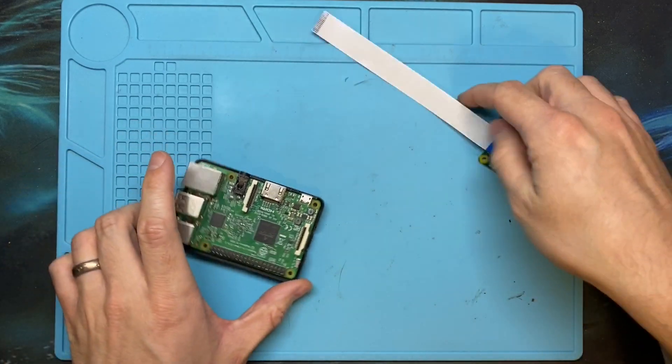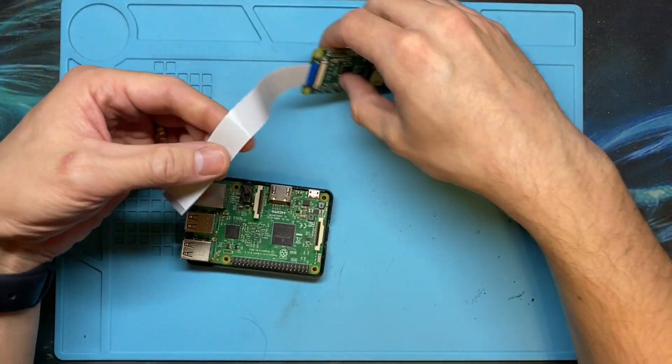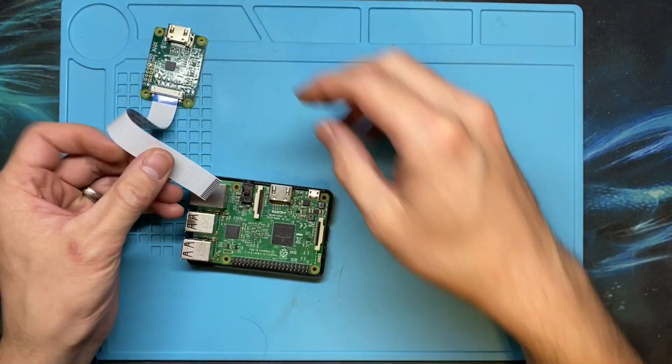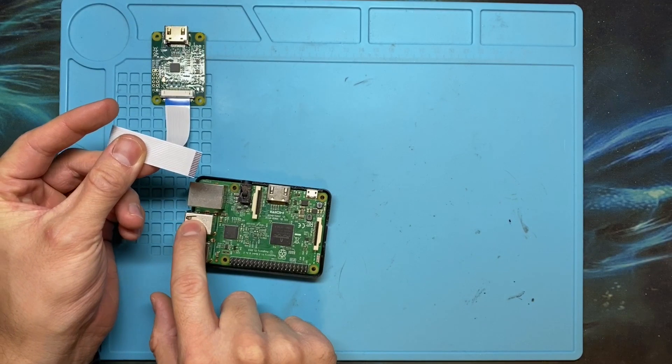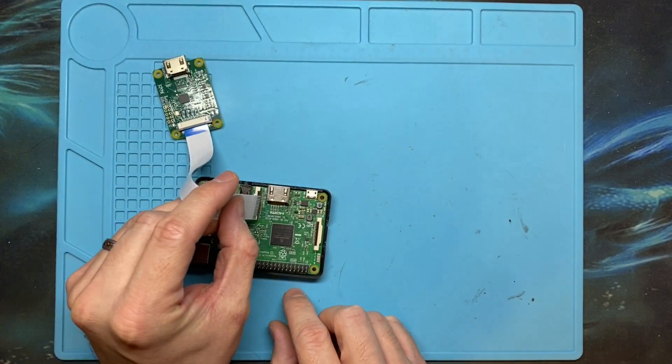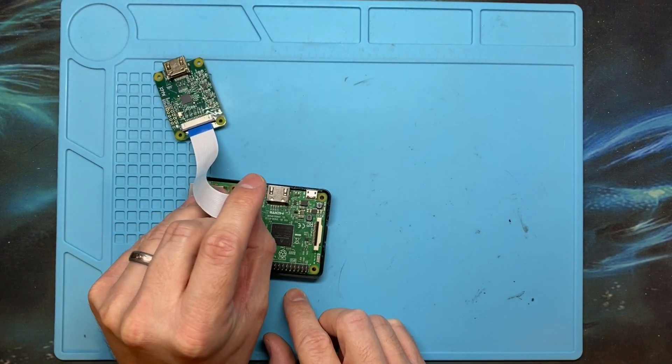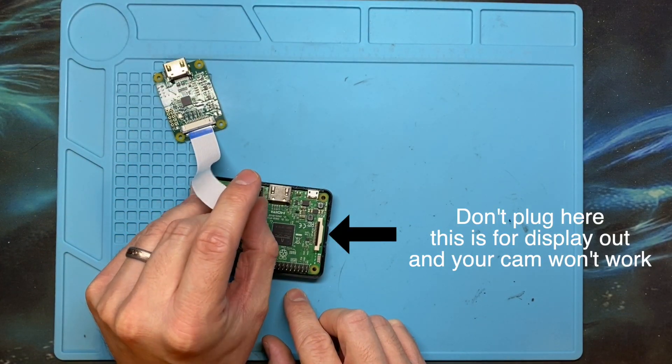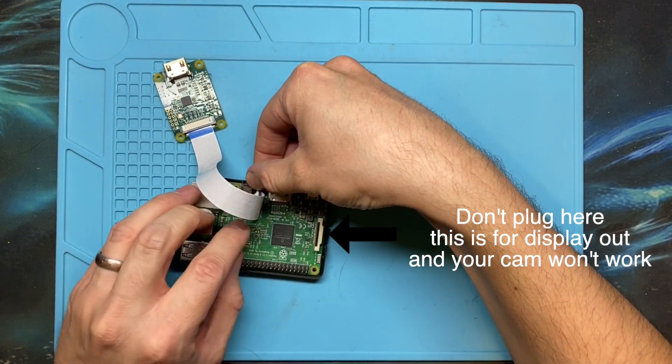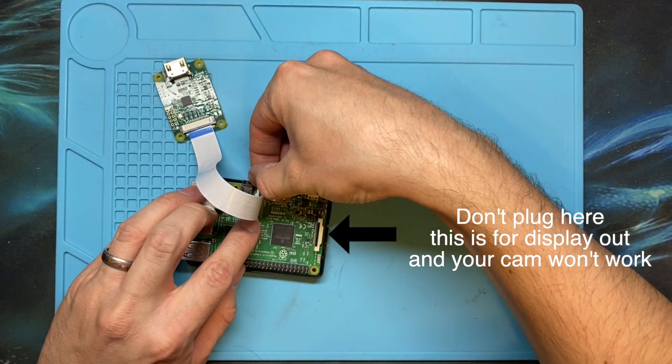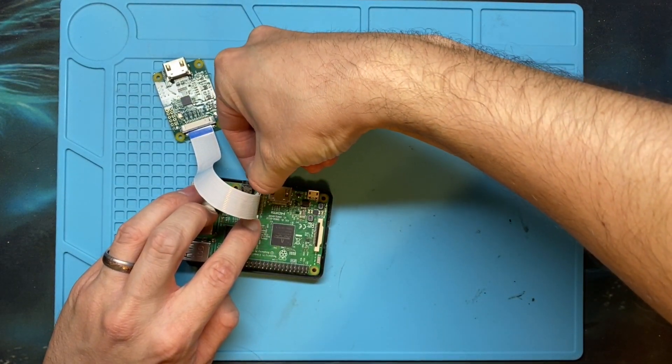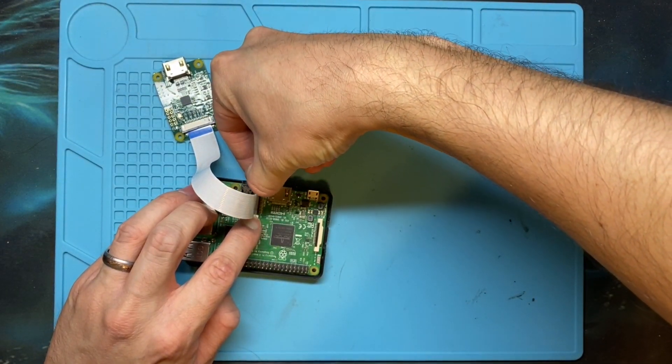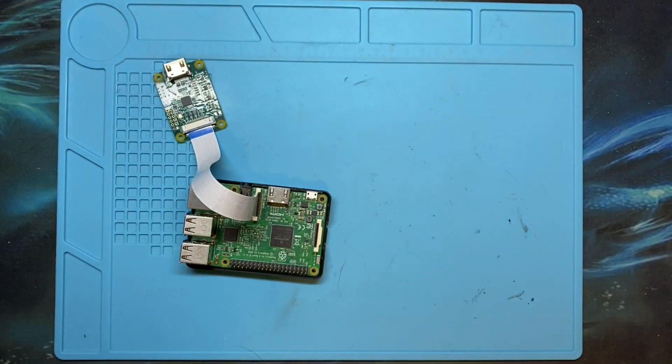And then on the Raspberry Pi, same thing. The pins are going to face away from the I.O. You're going to slide it into the camera pin there. And then in the same way you're just going to gently push that frame down to lock the ribbon cable in place.